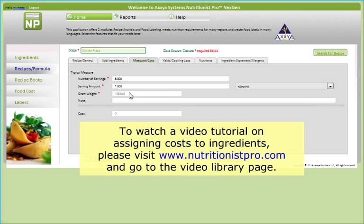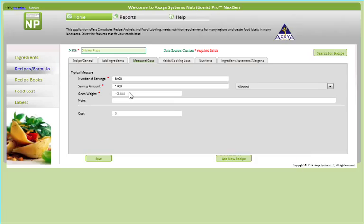To watch a video tutorial on assigning costs to ingredients, please visit www.nutritionistpro.com and go to the video library page. Lastly, remember to click Save.